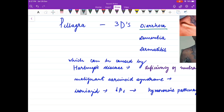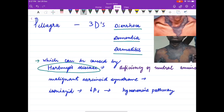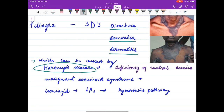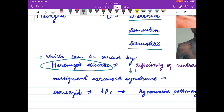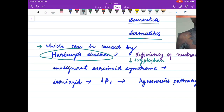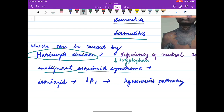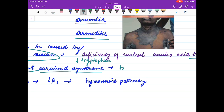Deficiency of niacin causes pellagra. In pellagra you see the three D's: diarrhea, dementia, and dermatitis. Pellagra can be caused by Hartnup disease, in which there is deficiency of neutral amino acid transporters in the intestine, resulting in decreased absorption of tryptophan and therefore decreased synthesis of niacin. In malignant carcinoid syndrome, all the tryptophan is used for serotonin synthesis, so less niacin is formed.